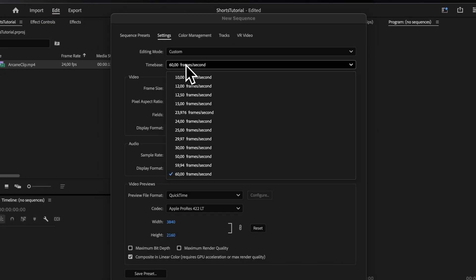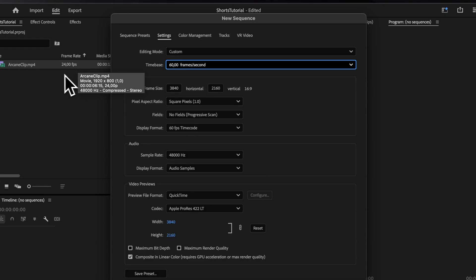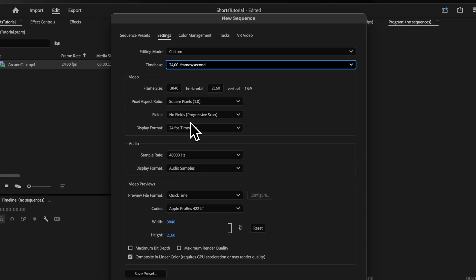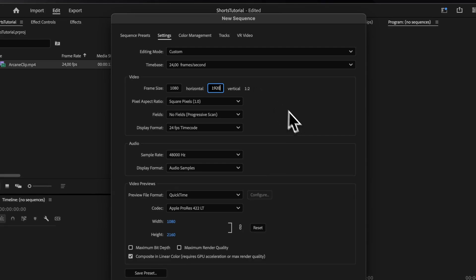For the time base, pick the frame rate of your main footage, which you can see here. For me, it's 24 frames per second. As for the frame size, make sure to set it to 1080x1920, which is the most common resolution for shorts.